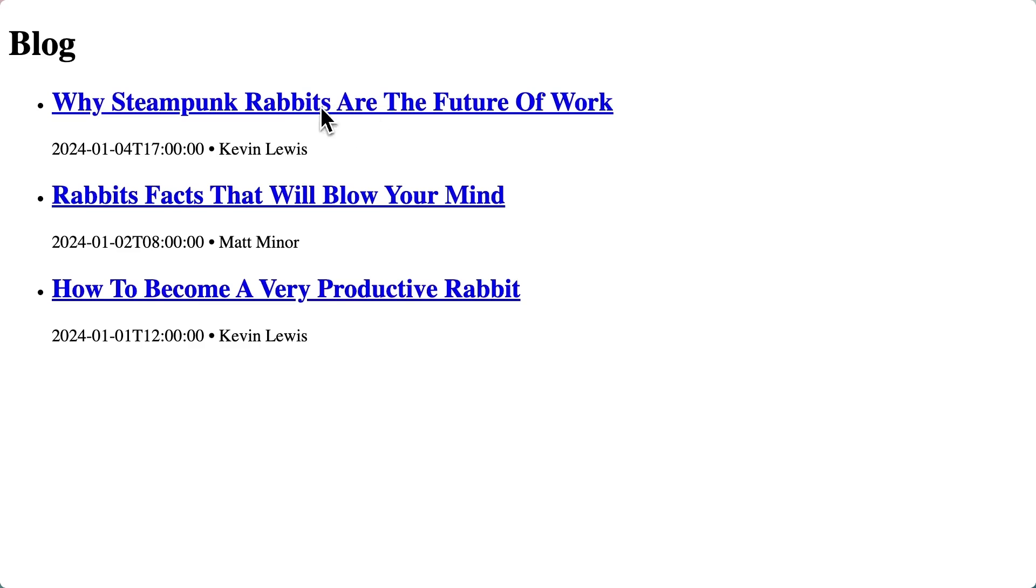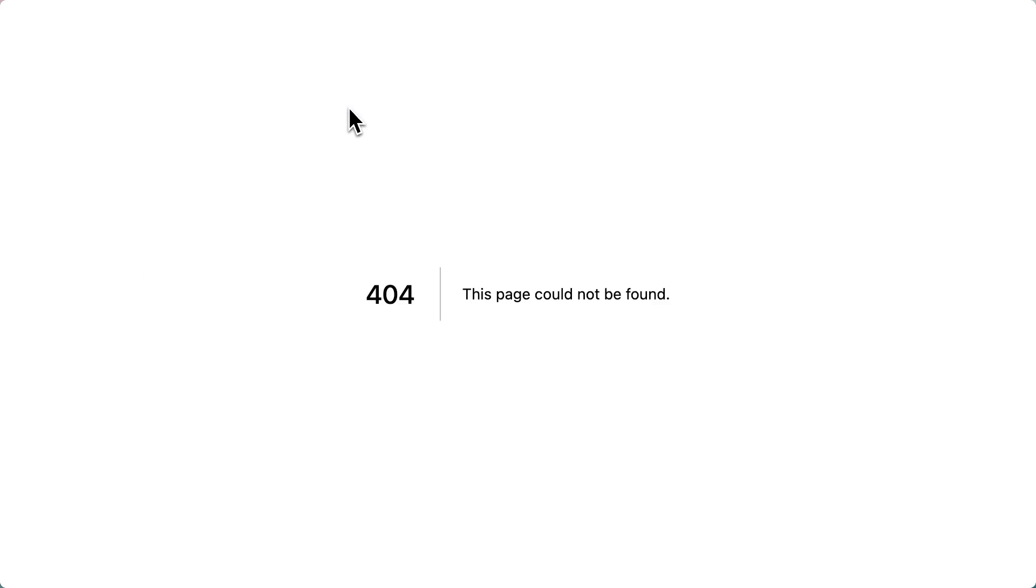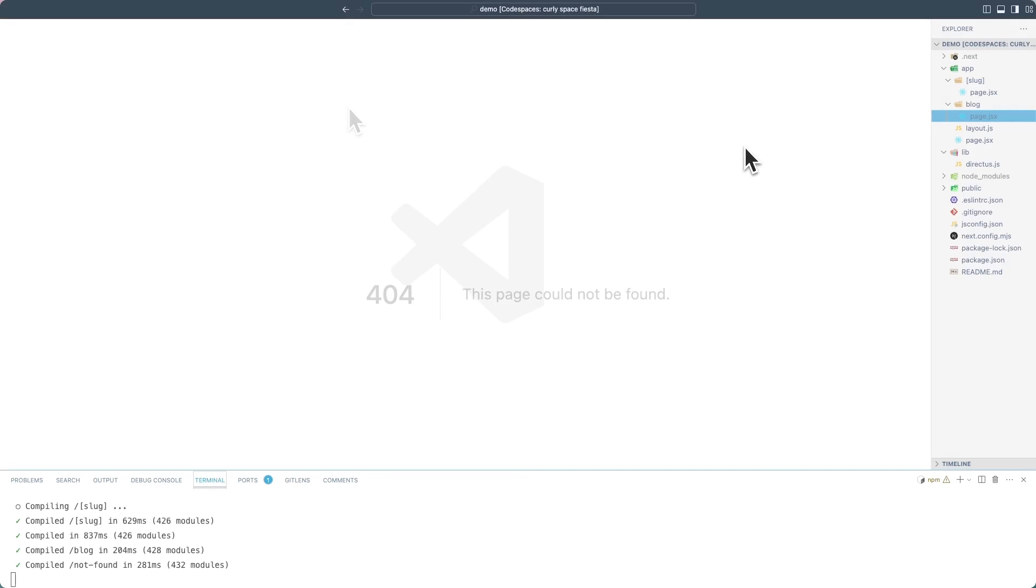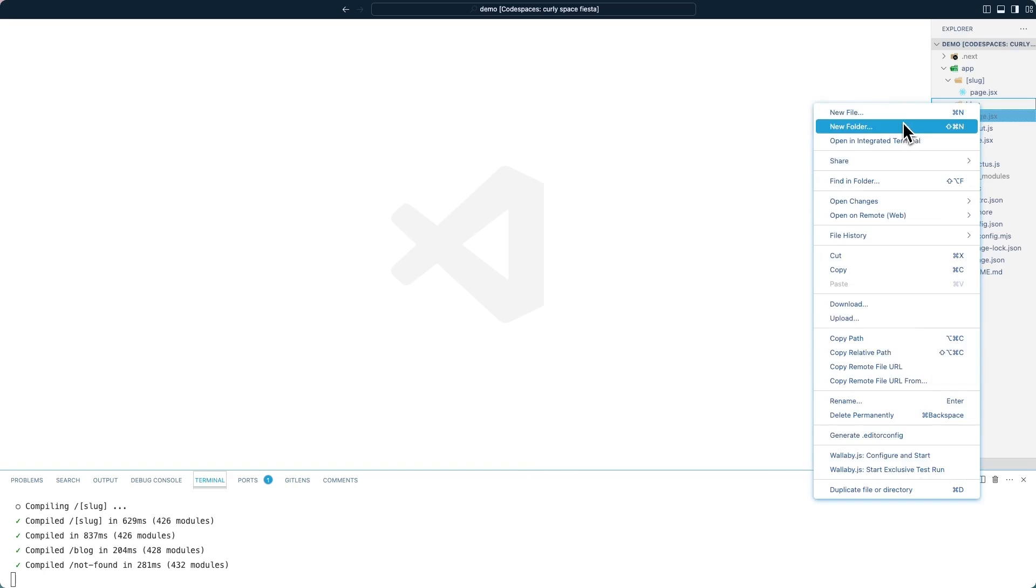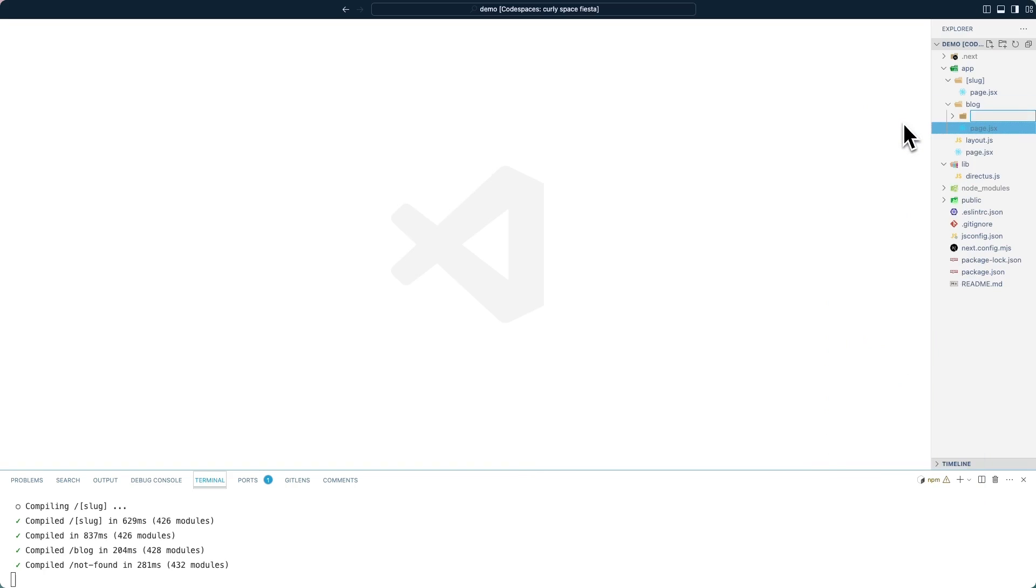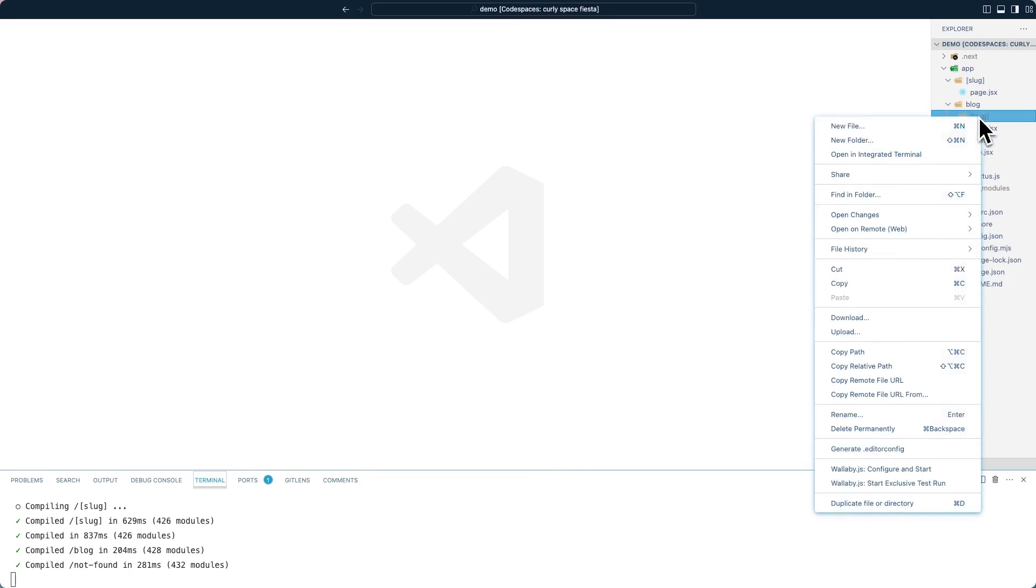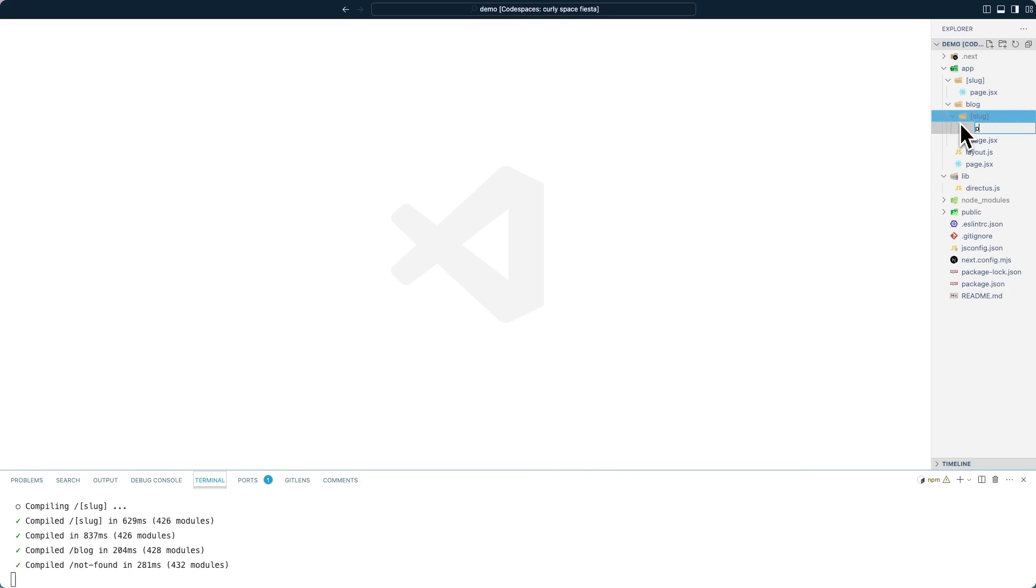Now, if we click on one of these blog posts, we should get a 404. And that is, of course, because we haven't yet built the individual blog post page. Inside of the blog directory, create a new subdirectory called slug once again in square brackets. And inside of that, a page dot JSX.